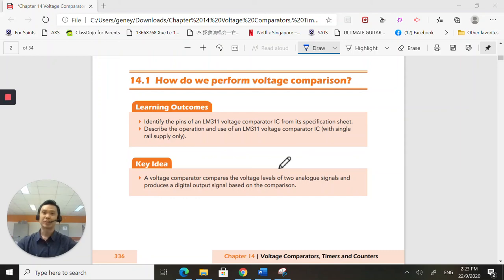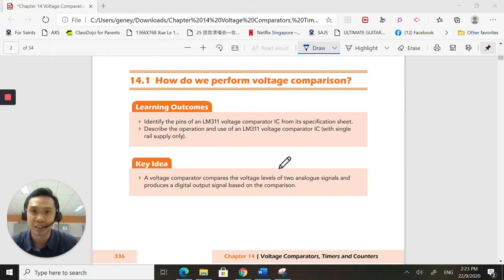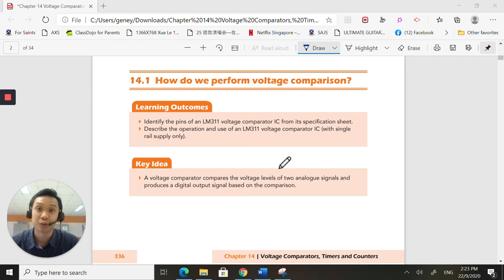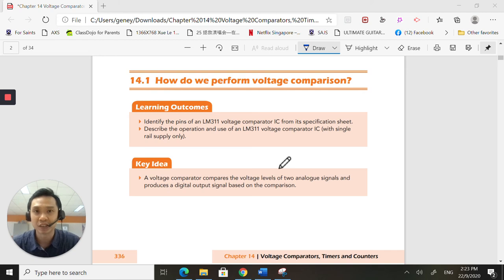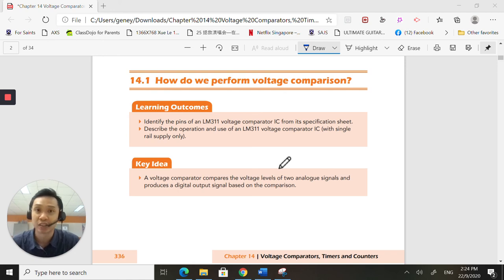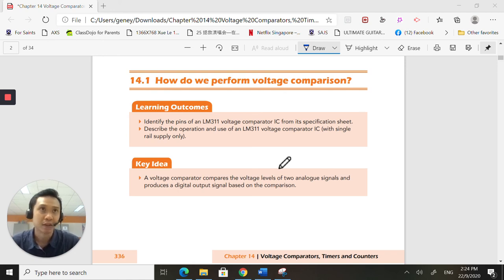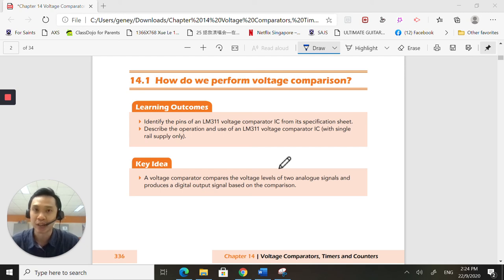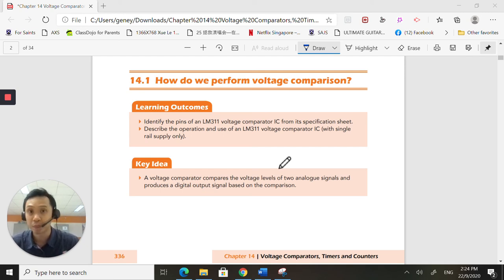A very big welcome to another video series on electronics. Today, I'm going to go through with you one component that is part of your syllabus called the LM311. What this fellow does is that it compares voltages. Its sole purpose is to compare voltages and to give you an outcome depending on which voltage is higher.